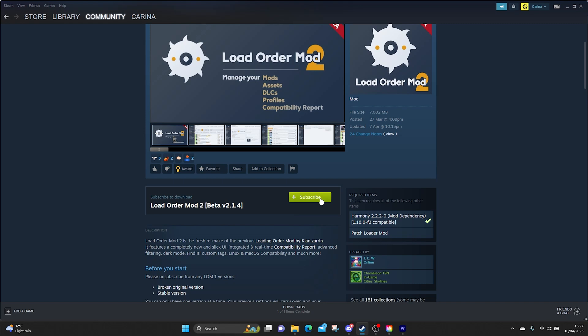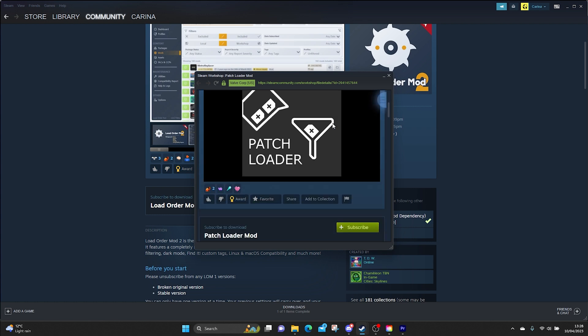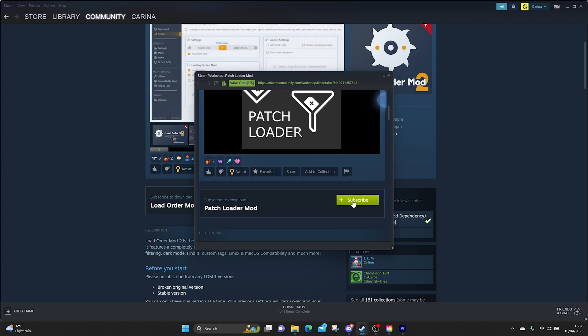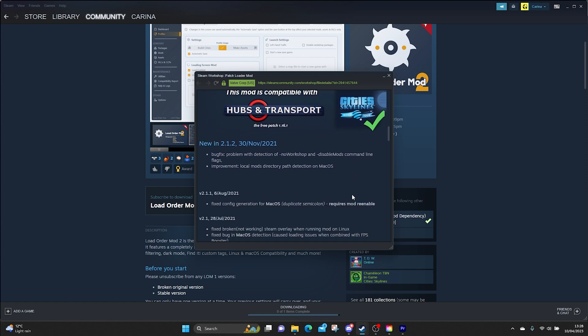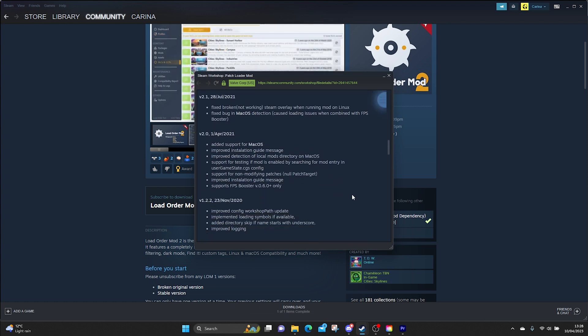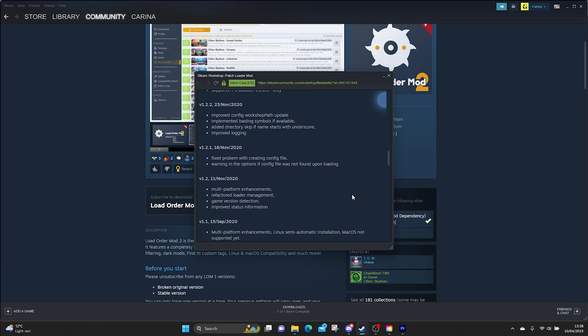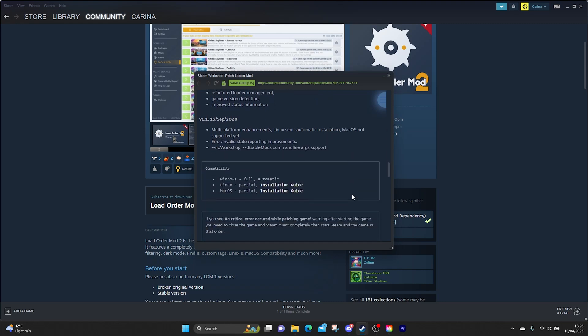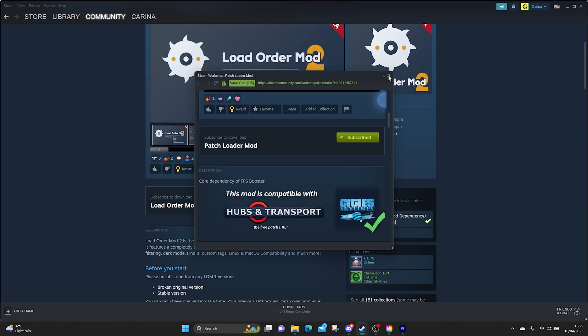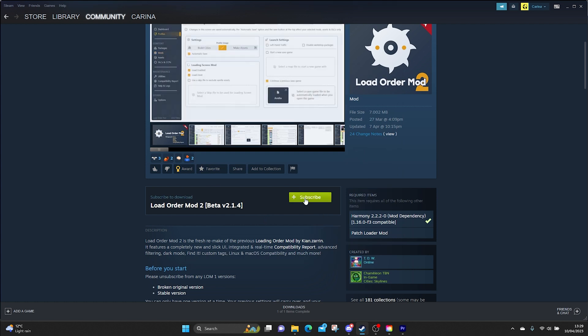Okay, so we need the patch loader mod and Harmony. I already have Harmony so let's subscribe to Patch Loader Mod. I don't know what patch loader does but you need it. It's on a need-to-know basis people. Patch loader mod patches things together.